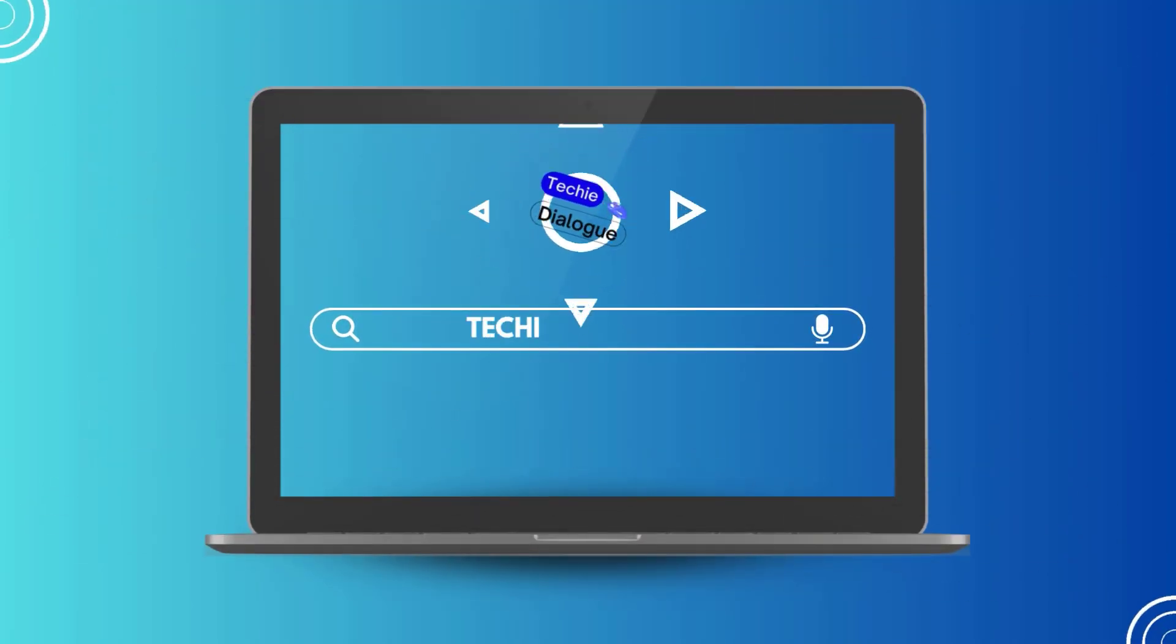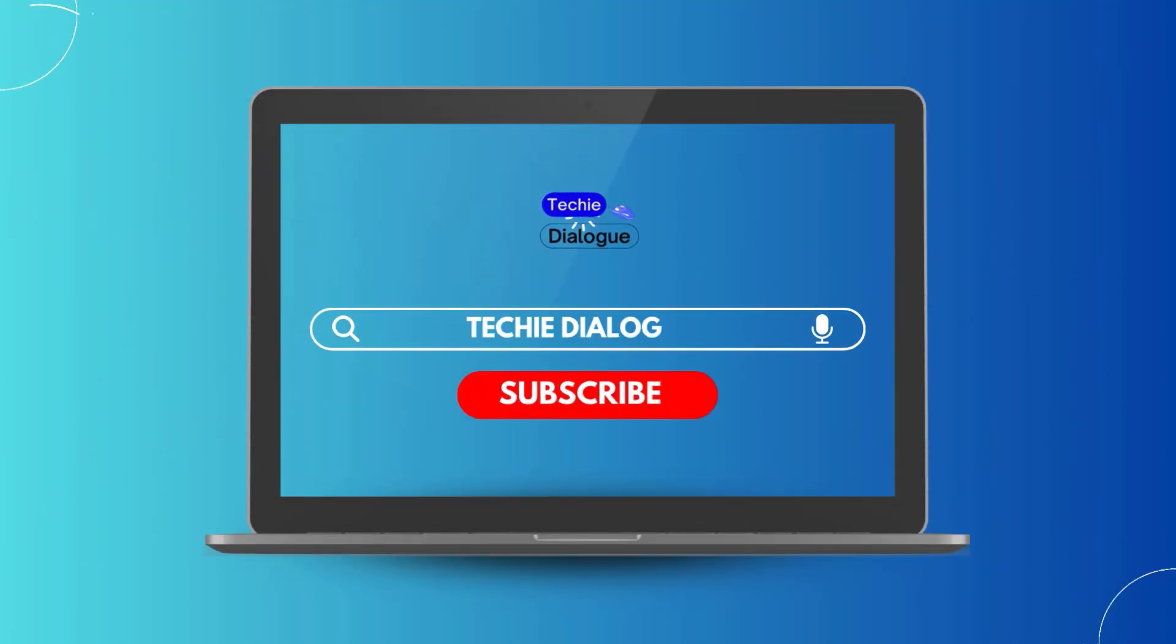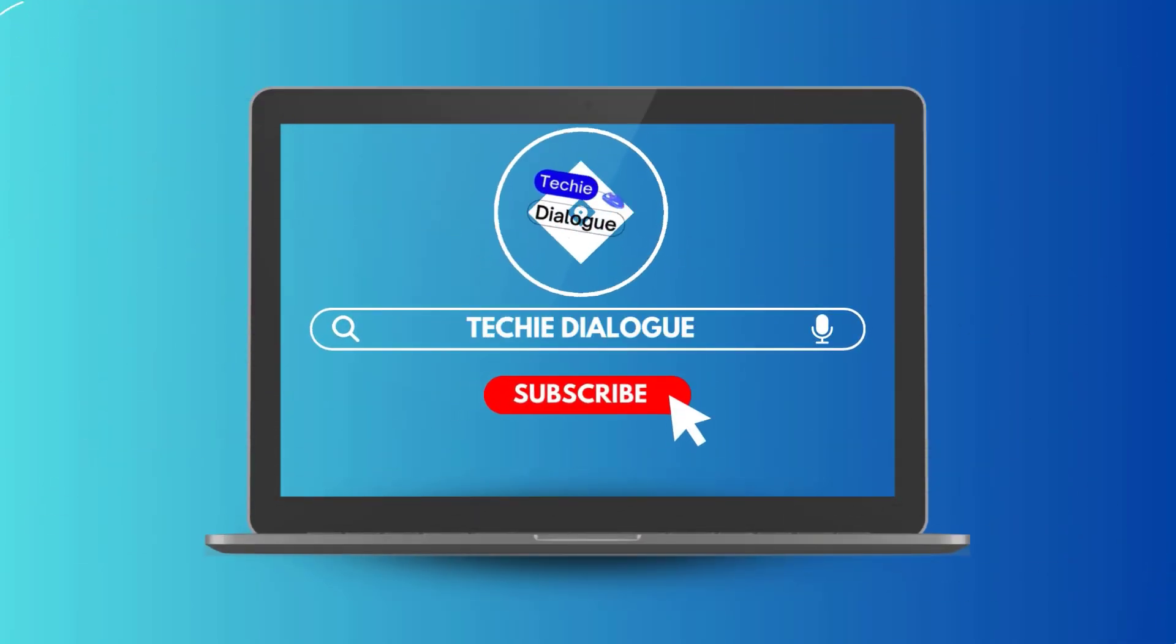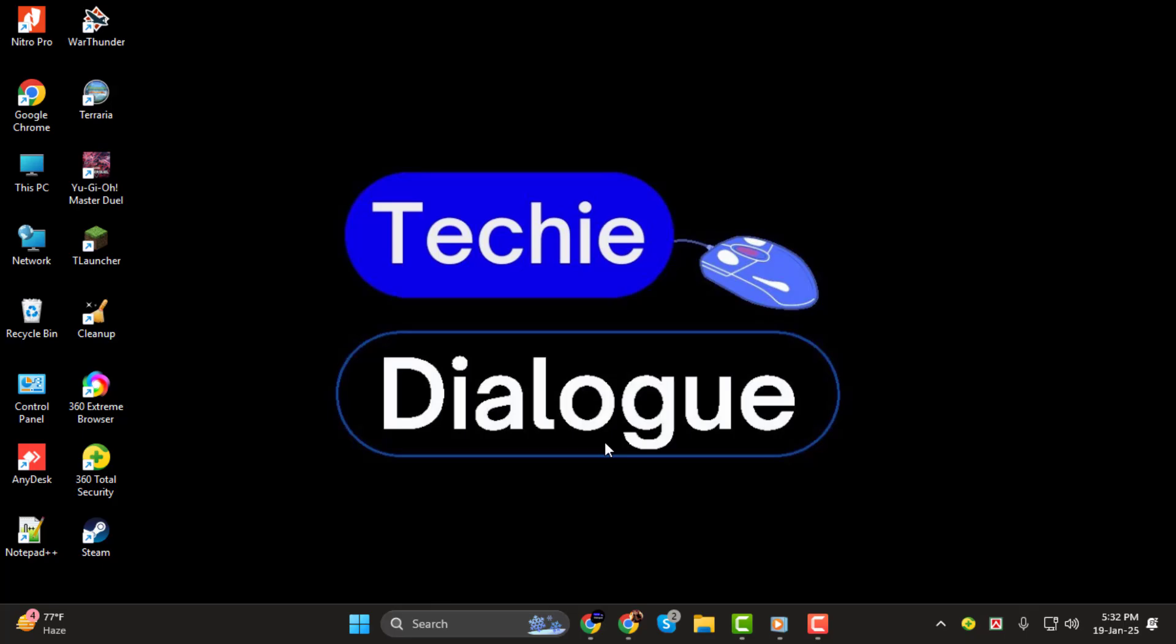Hi everyone. Welcome back to Techie Dialogue. In today's video, I'll guide you step-by-step on how to convert a PDF file into an EPUB format.